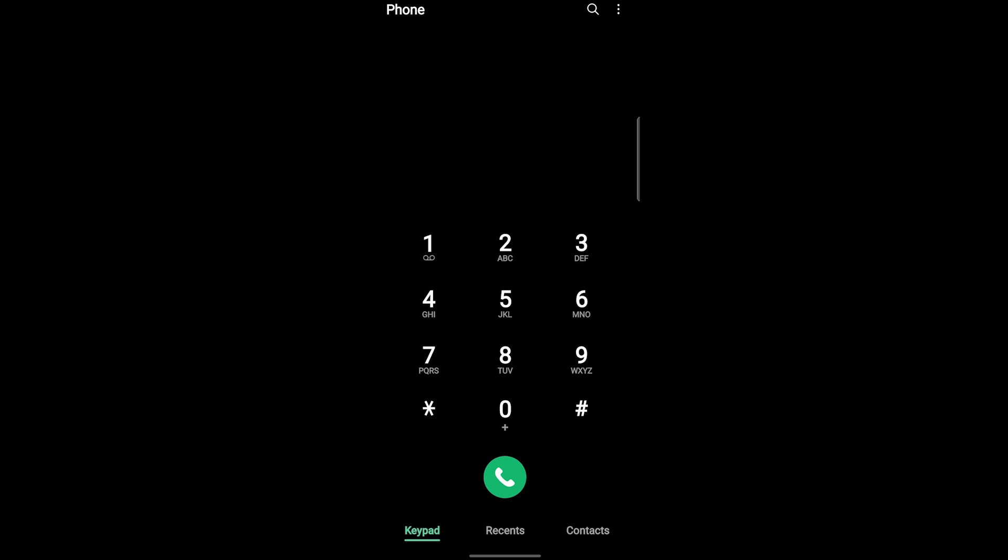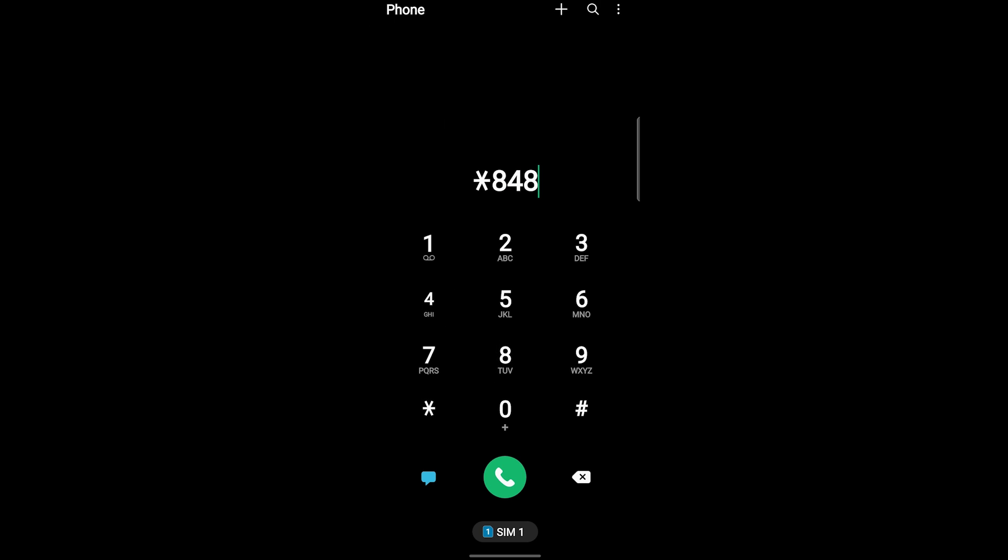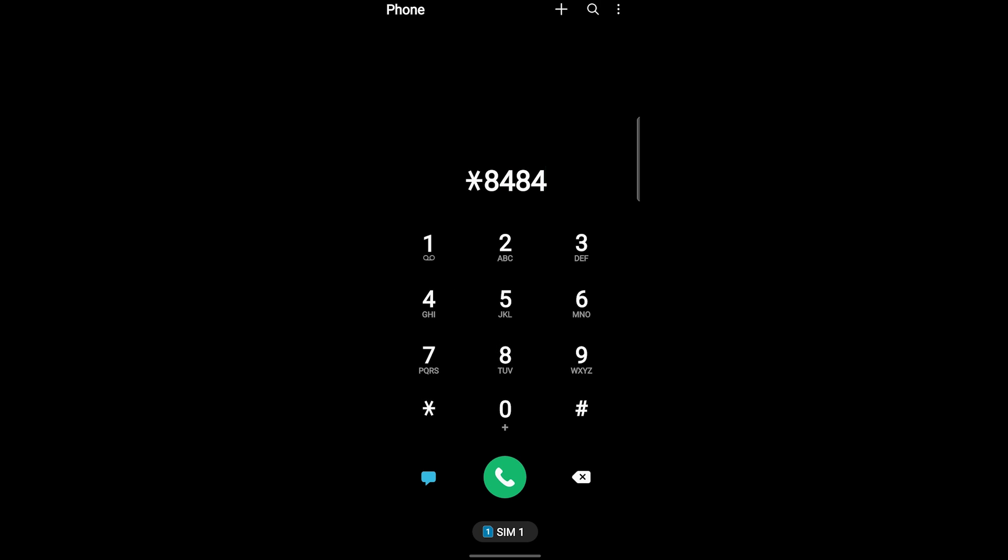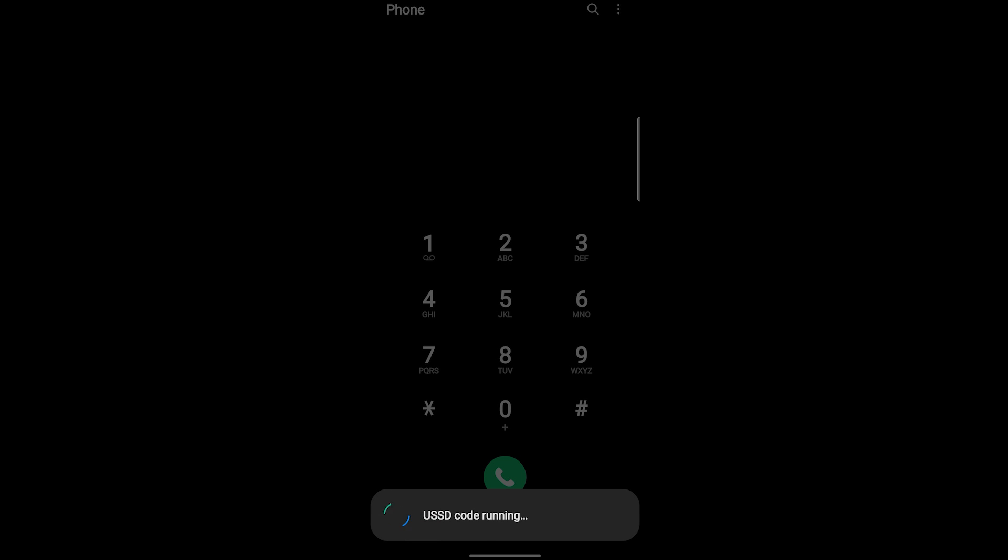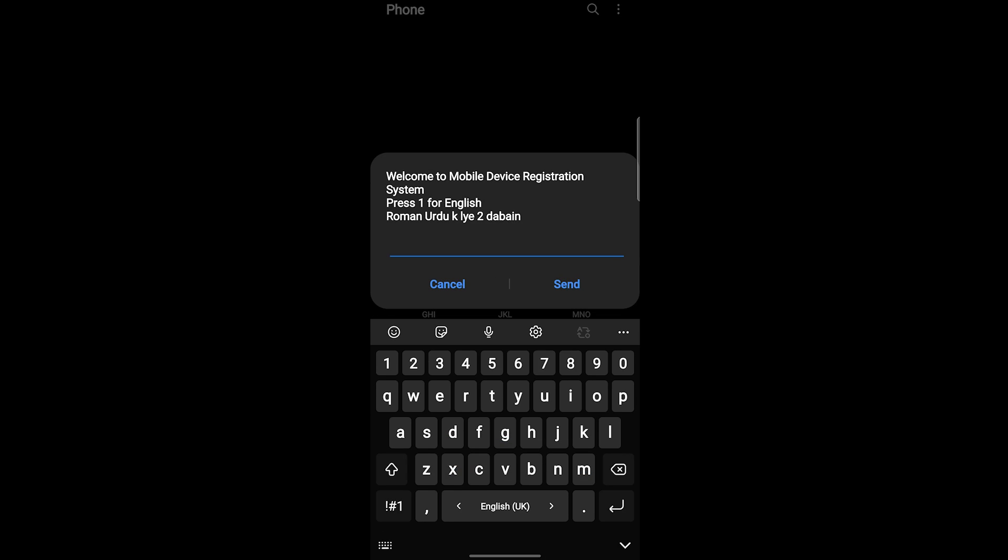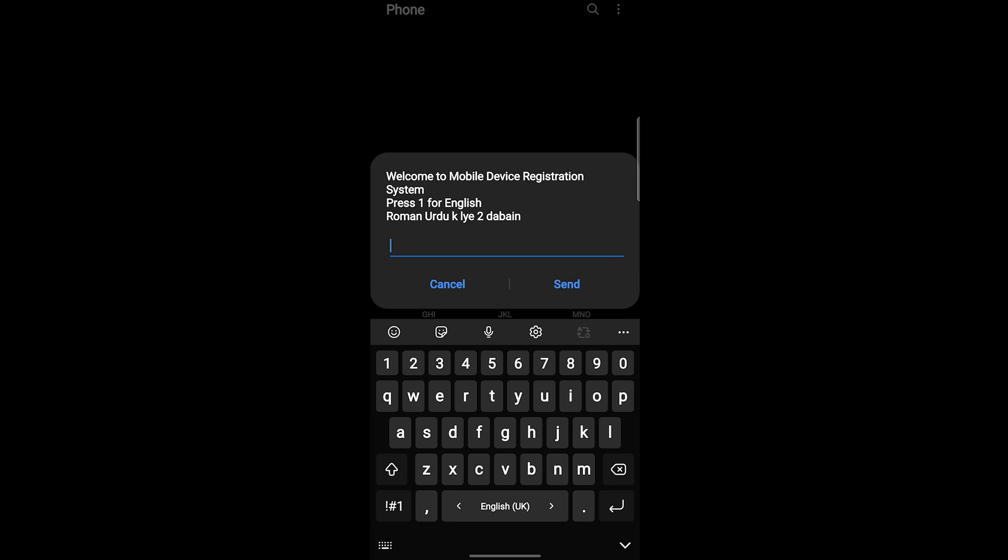First of all, you have to go in a dialer and here you have to dial star 8484 hash. After dialing that, it is going to run the code. Now we have to select press 1 for English and press 2 for Urdu. I am selecting 1, so press 1 and send.